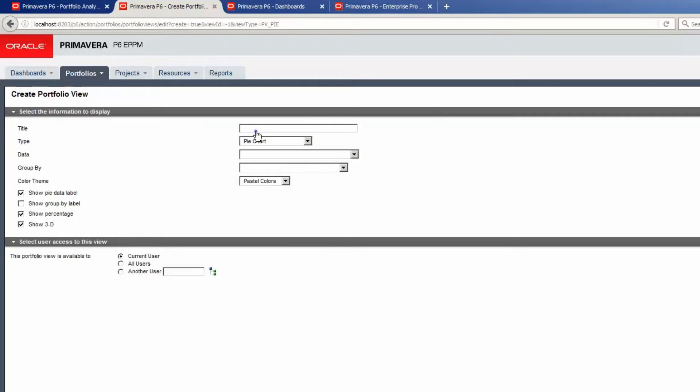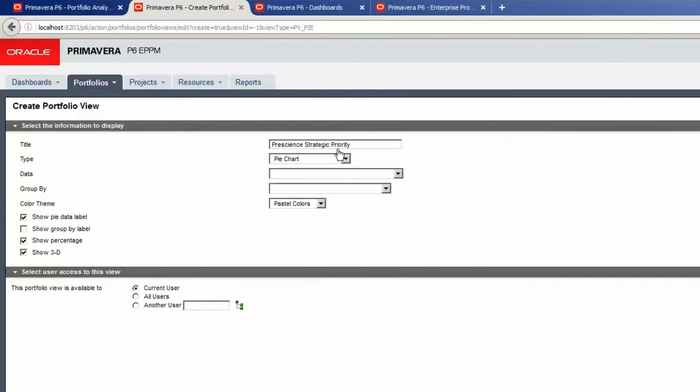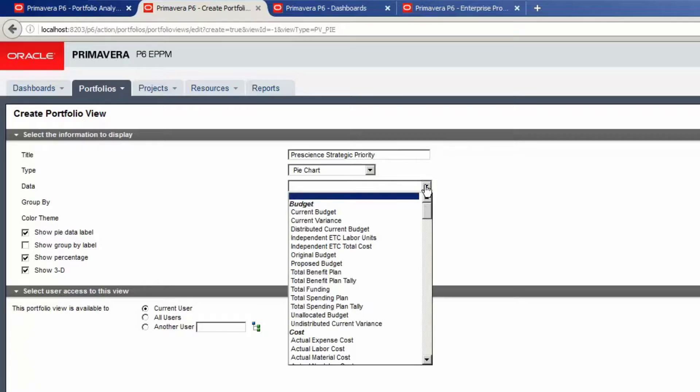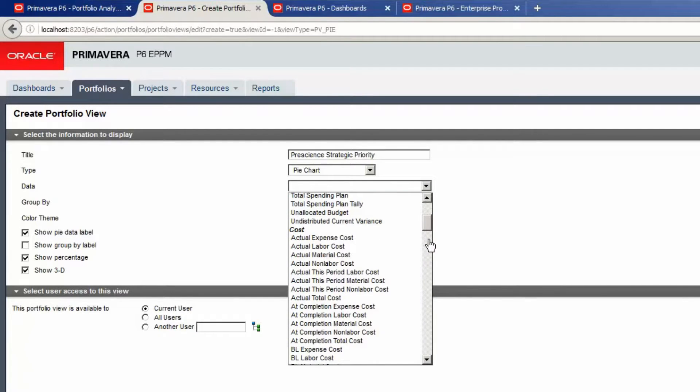Click in the title box and type a name for the new view. Select the data drop-down list. Scroll to find the data value to use. In this case we selected Actual Total Cost.